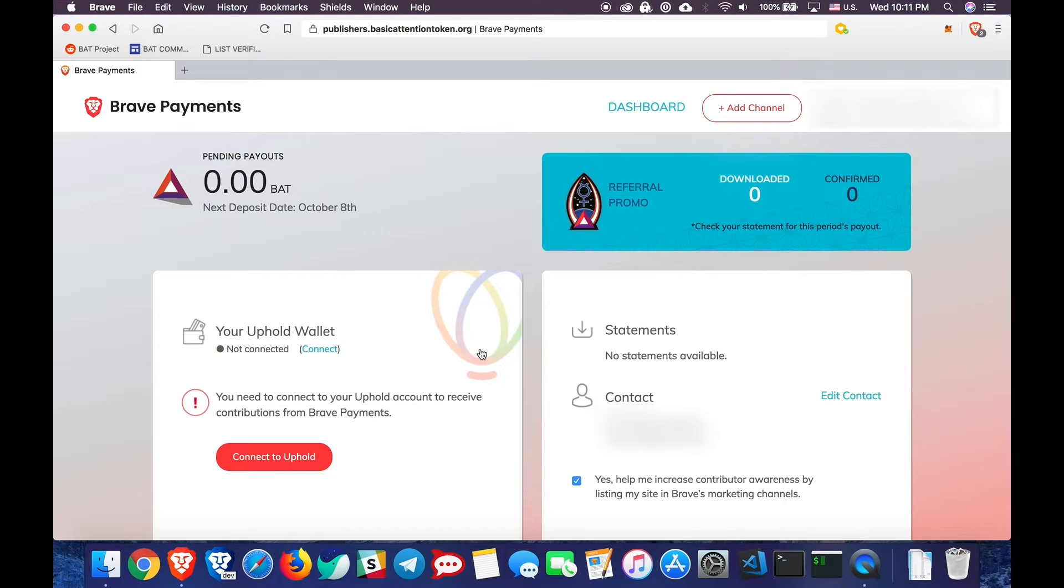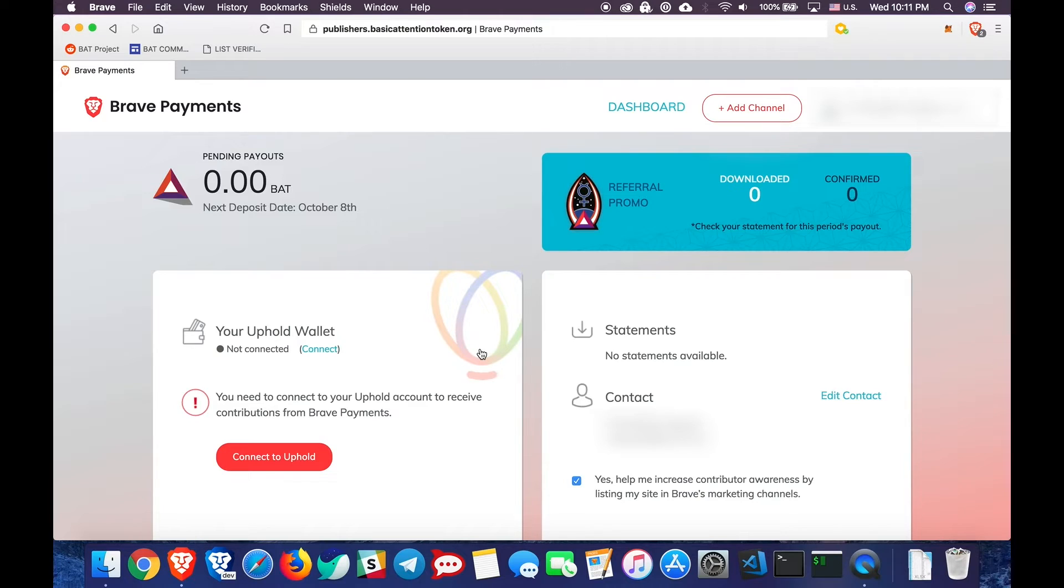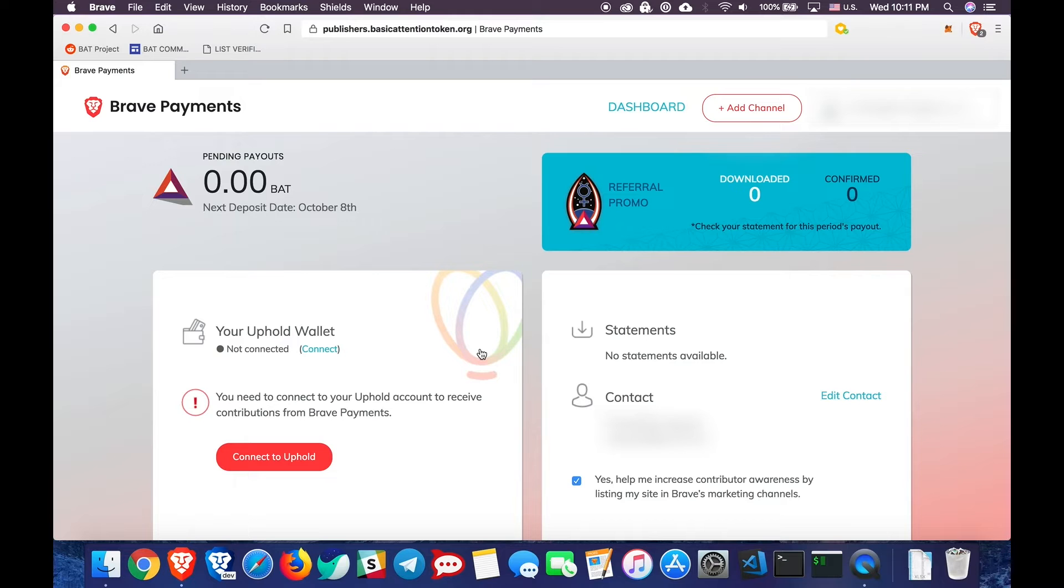For a download to also count as a confirmation, that user needs to use the browser minimally over the course of 30 days. If they do, then after 30 days, you'll receive a confirmation for that download and your referral reward. Remember, you will receive $5 worth of BAT for every confirmation, not just every download.